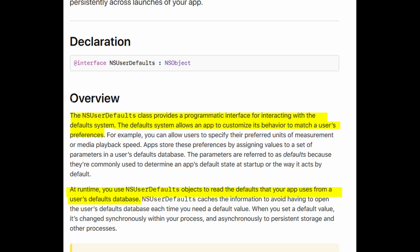At runtime you use NSUserDefaults objects to read the defaults that your app uses from a user's default database.